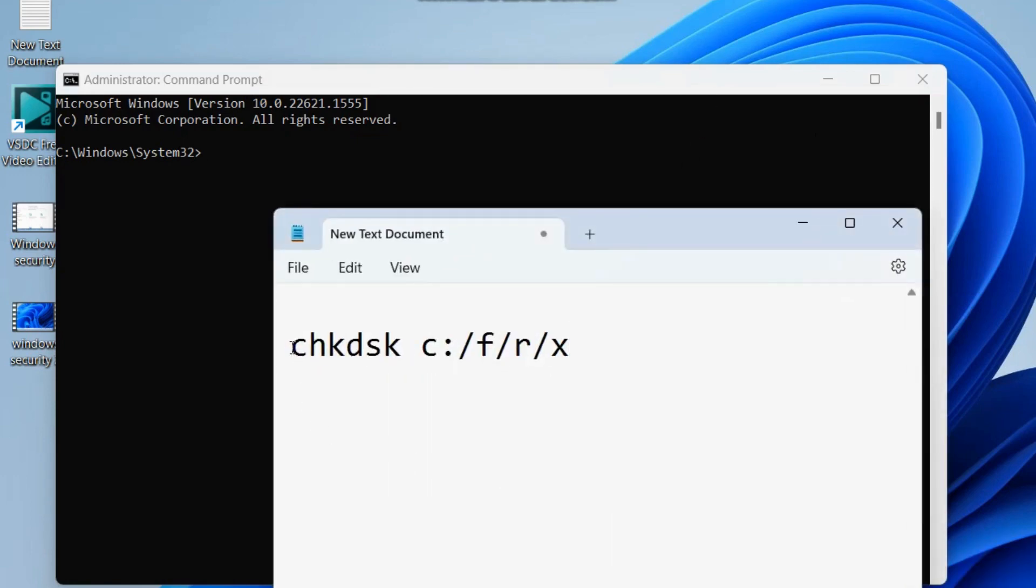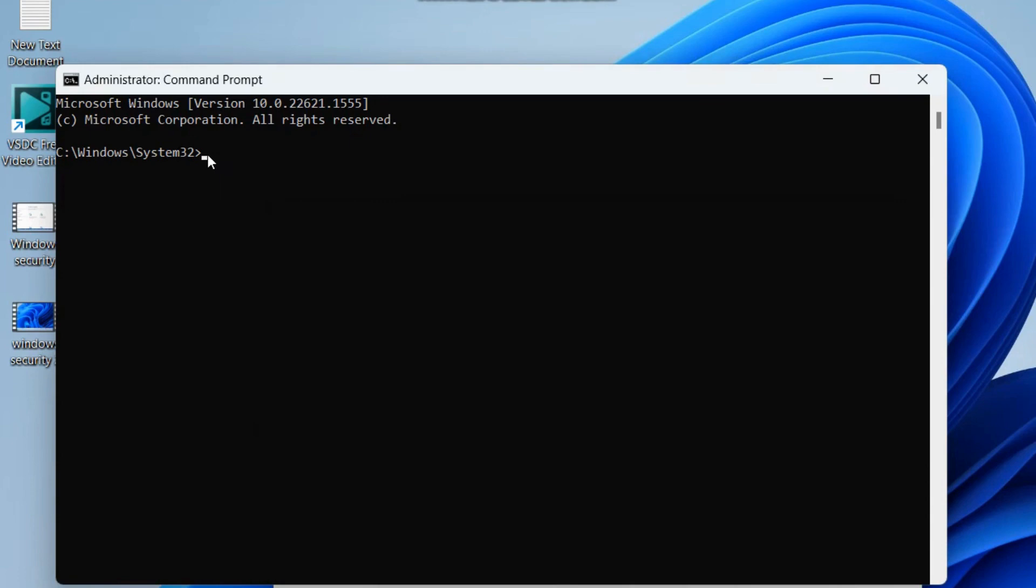The next workaround is using the CHKDSK command. Again, open Command Prompt and execute the command CHKDSK. Replace the value of C with your drive letter such as D, E, or F, and press Enter.